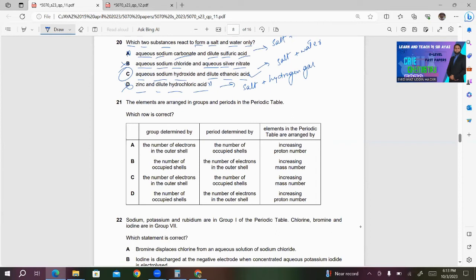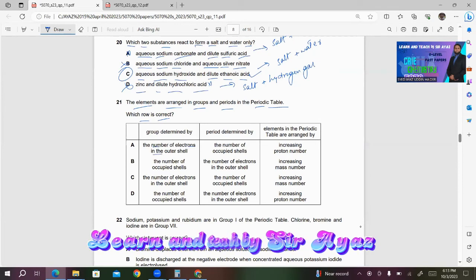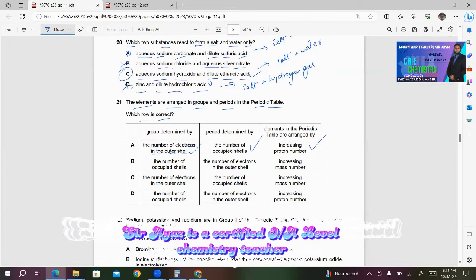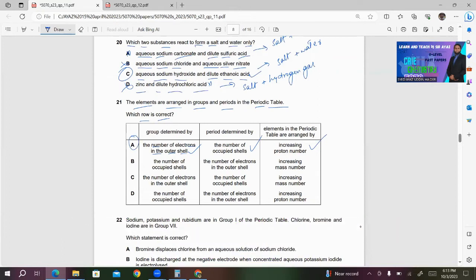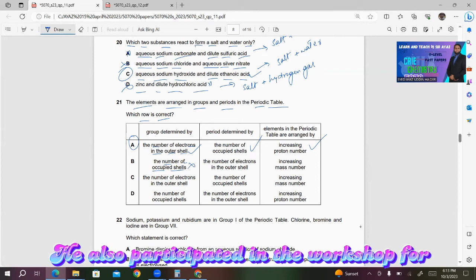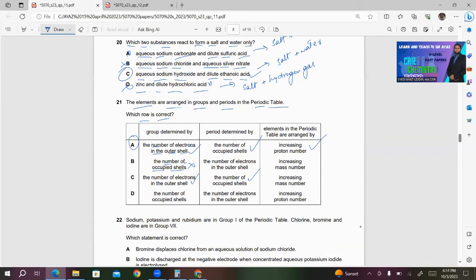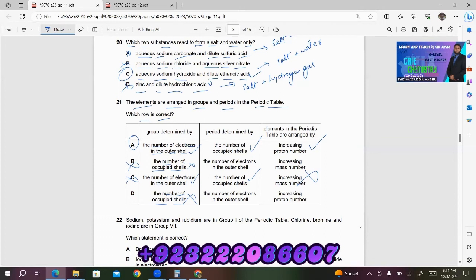Number 21: Elements are arranged in groups and periods in the periodic table. Option A: group determined by number of electrons in the outer shell — correct; period determined by number of occupied shells — correct; elements arranged by increasing proton number — correct. Option B has group determined by number of occupied shells — this is wrong. Option C has elements arranged by increasing mass number — incorrect. Option D also has group determined by number of occupied shells — incorrect. So A is the right answer.